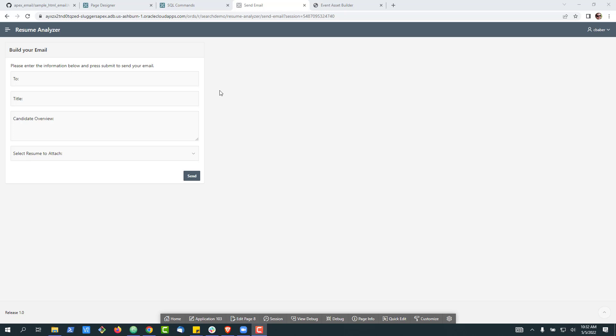Today we're going to take a look at a unique challenge that came up that's not too hard to solve. Here we have a form on the left side of our page, and what we want to do on the right side is go out to GitHub, grab an HTML file — a template email created by designers — and dynamically pull it into the page on the fly.